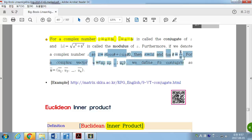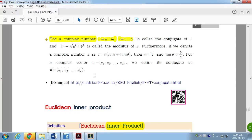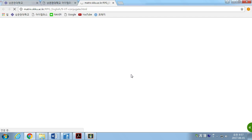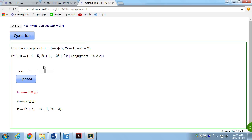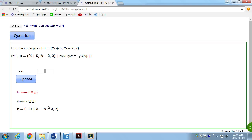So G can be written in polar form. For a complex vector U, we define its conjugate as the vector whose each entry is the conjugate of the corresponding Ui. For example, the conjugate of a given complex vector is found by taking the conjugate of each complex component.